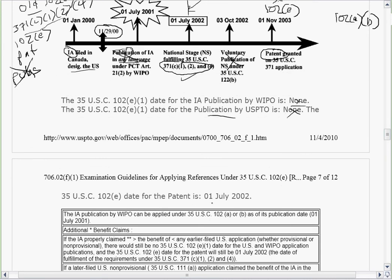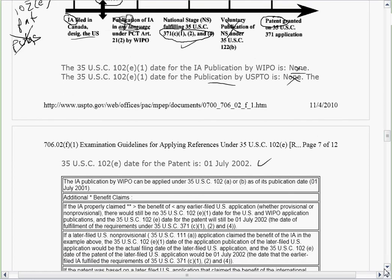For the patent, it would be this date here — July 1st, 2002. The international application publication by WIPO can be applied under A and B — that's always true. And so would the issued patent under A and B. It's just that this date is later for the issued patent. You can get back to this earlier date under E. So that's the benefit of E.